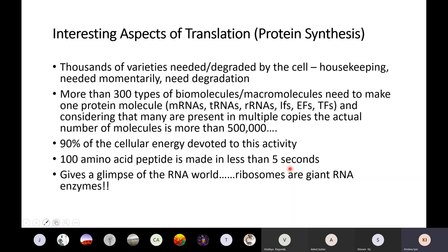Some of these things are probably never talked about when you study proteins and translation in 10th, 11th, and 12th standard. They will talk about many aspects of translation, but they will never give you this peek at the interesting aspects of protein synthesis.